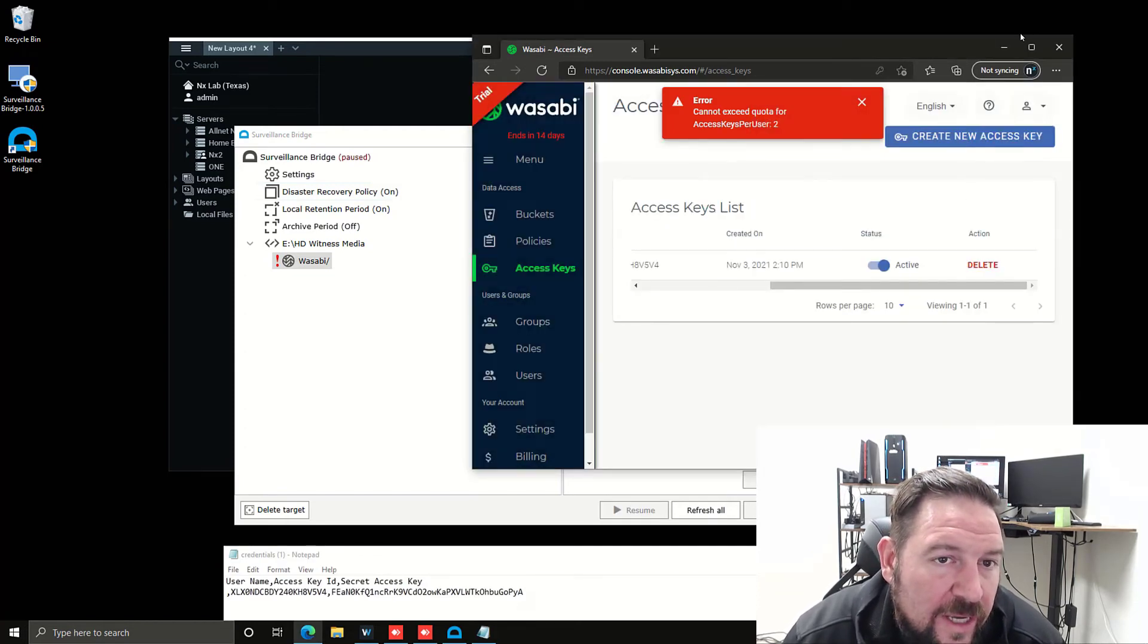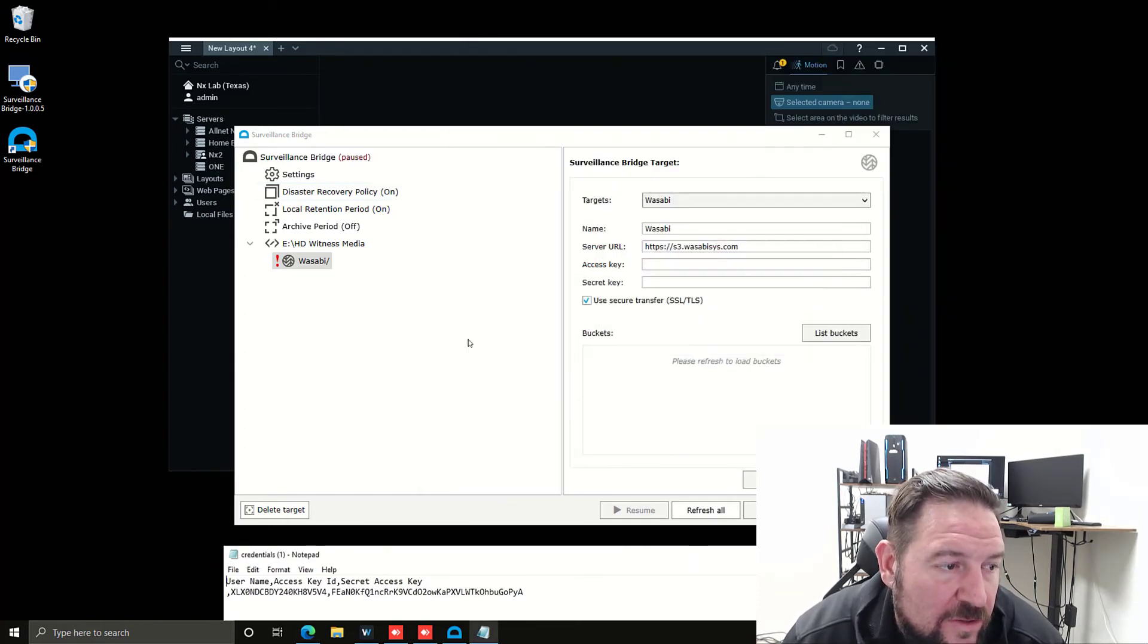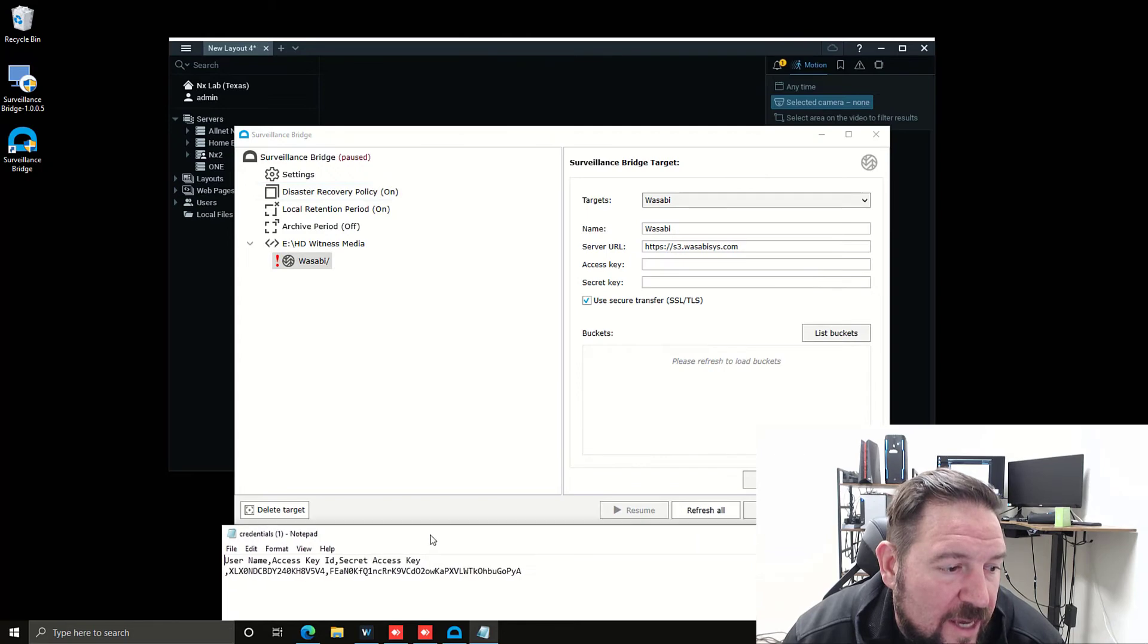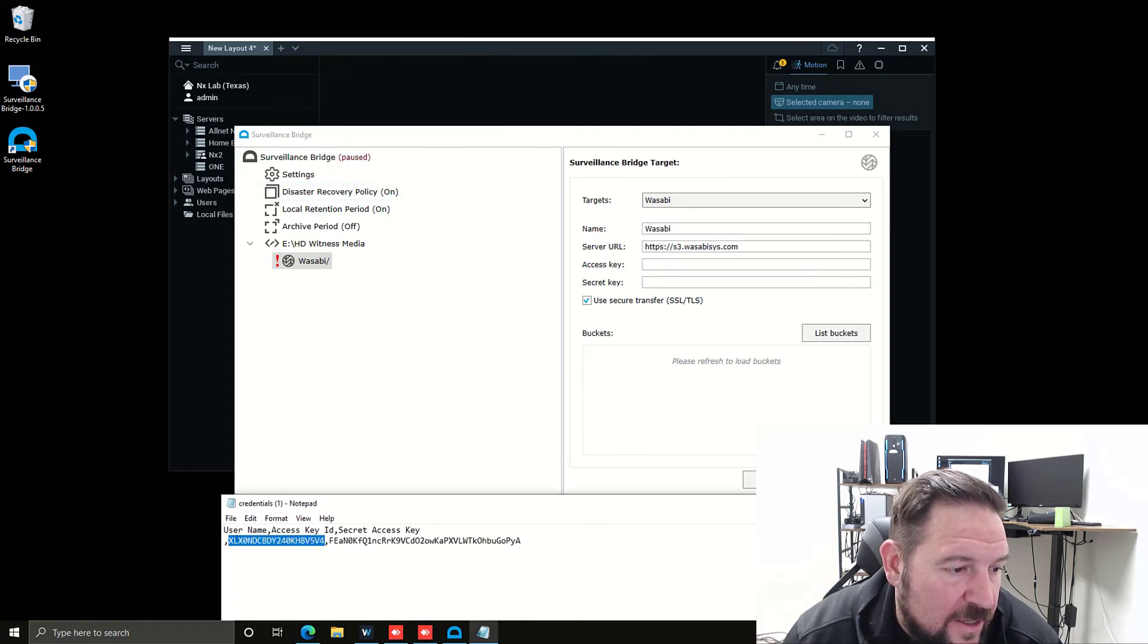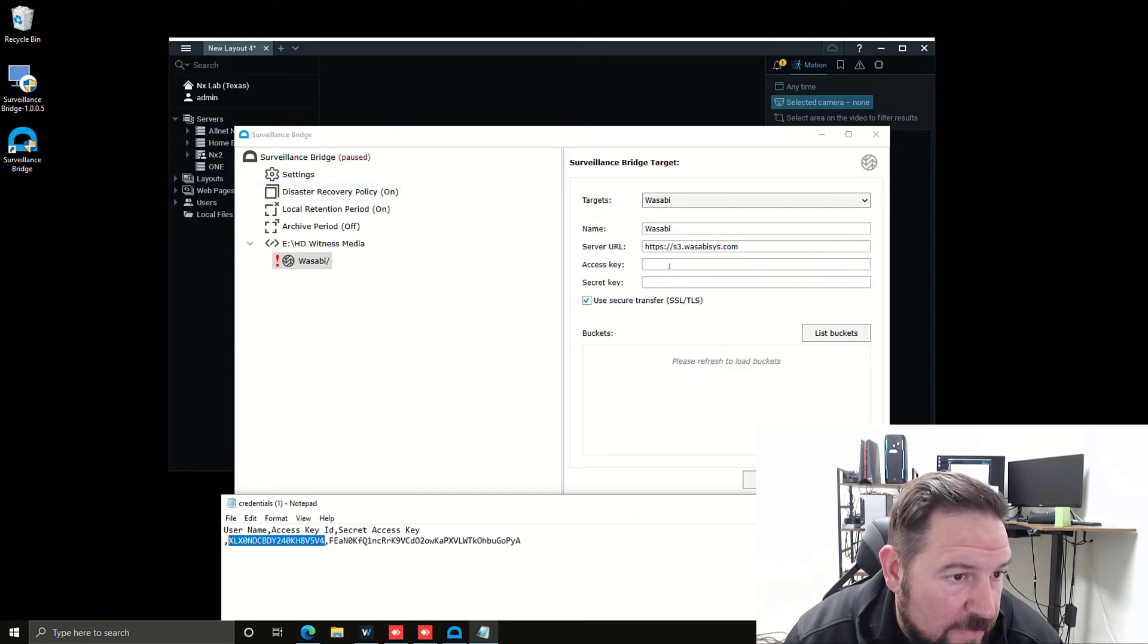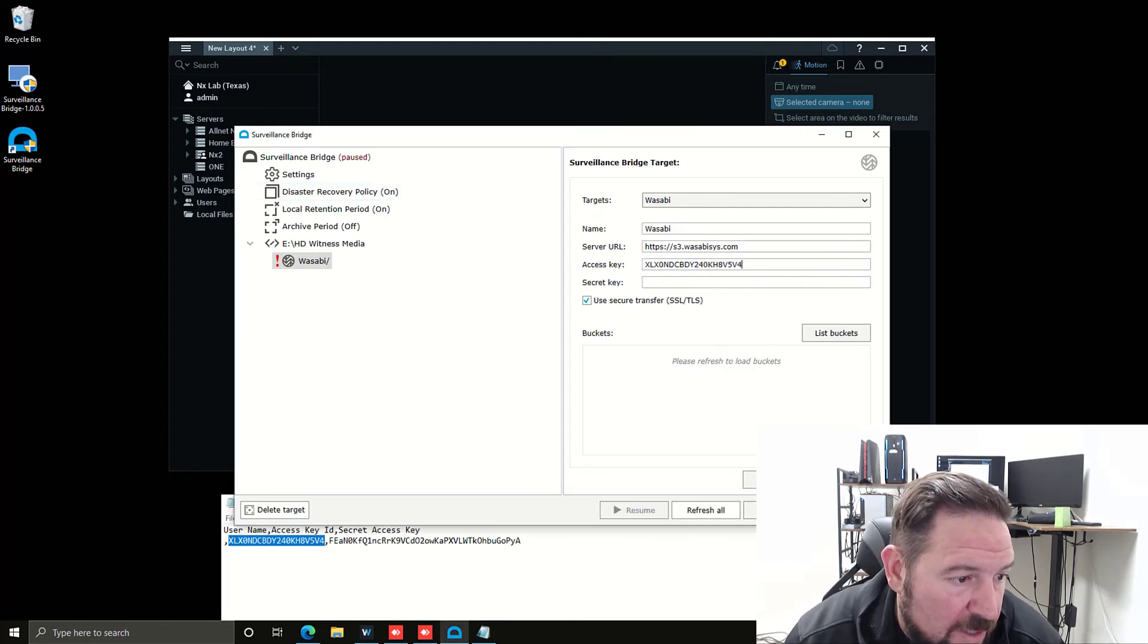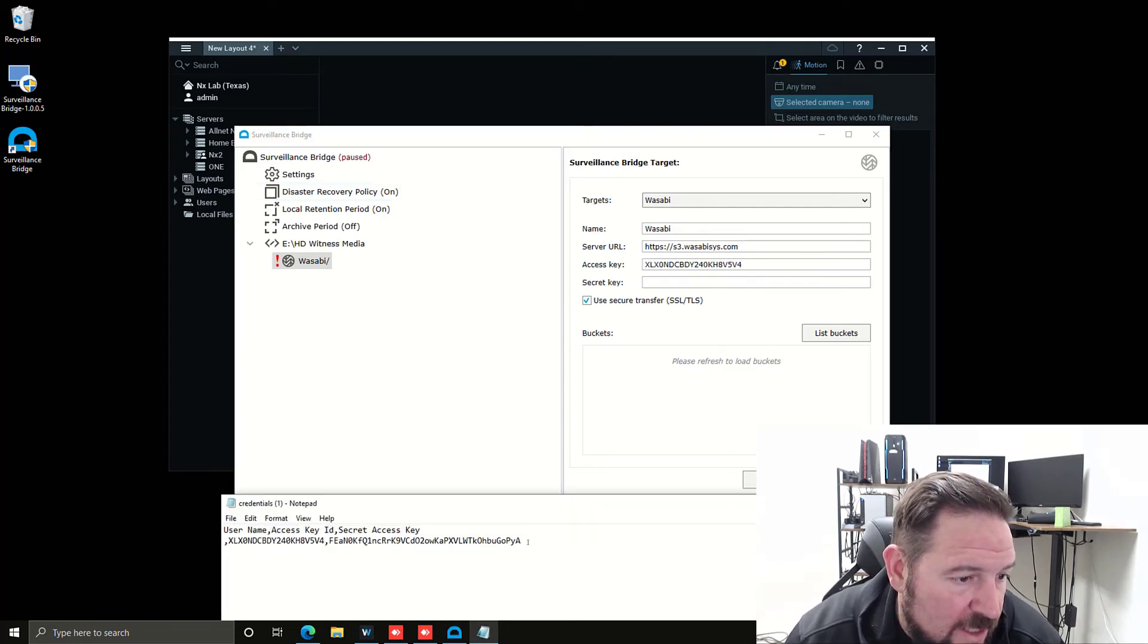I've got the access keys down here. This is the access ID key here, and then the secret key. I'm going to copy and paste the access key in, and I'm going to copy and paste the secret key in.